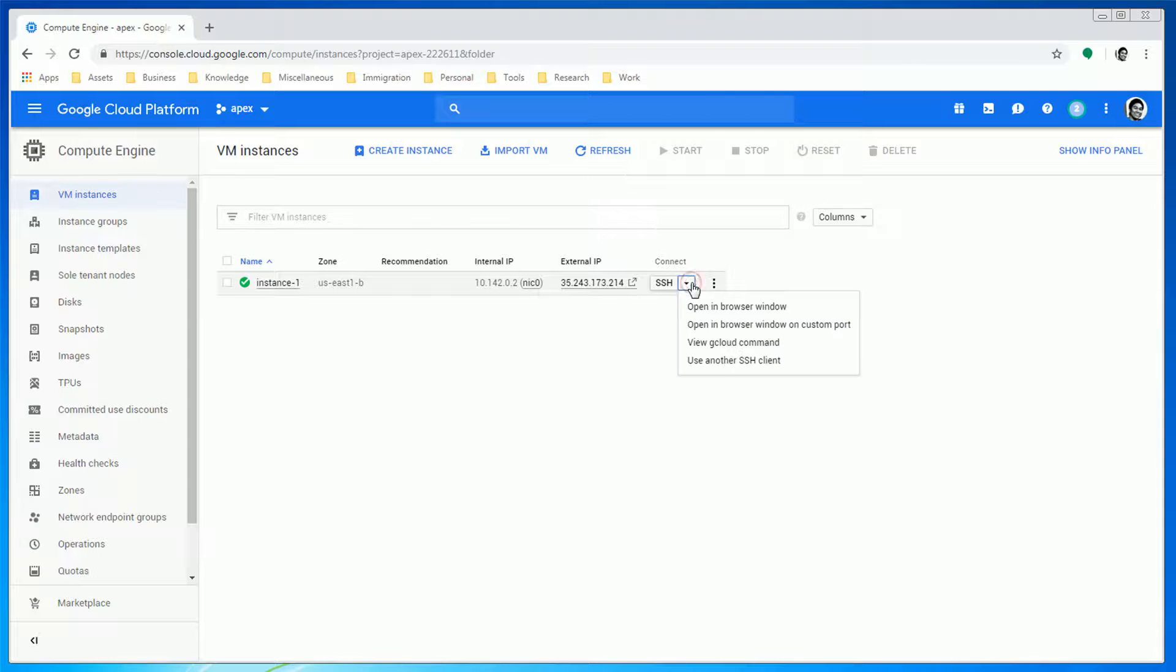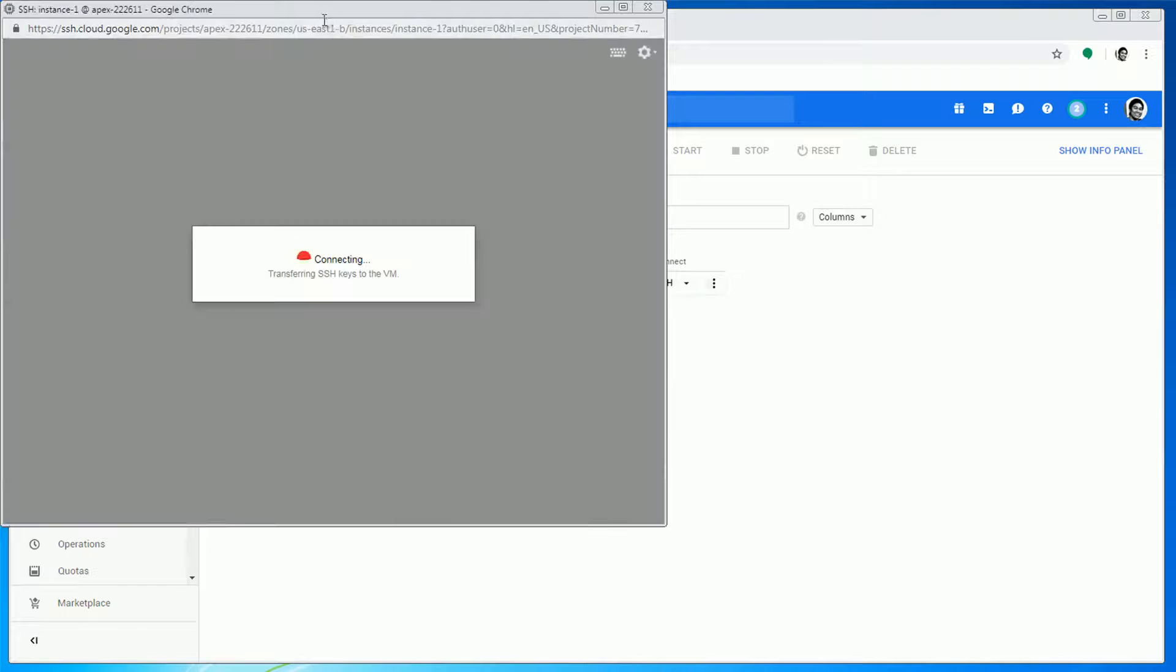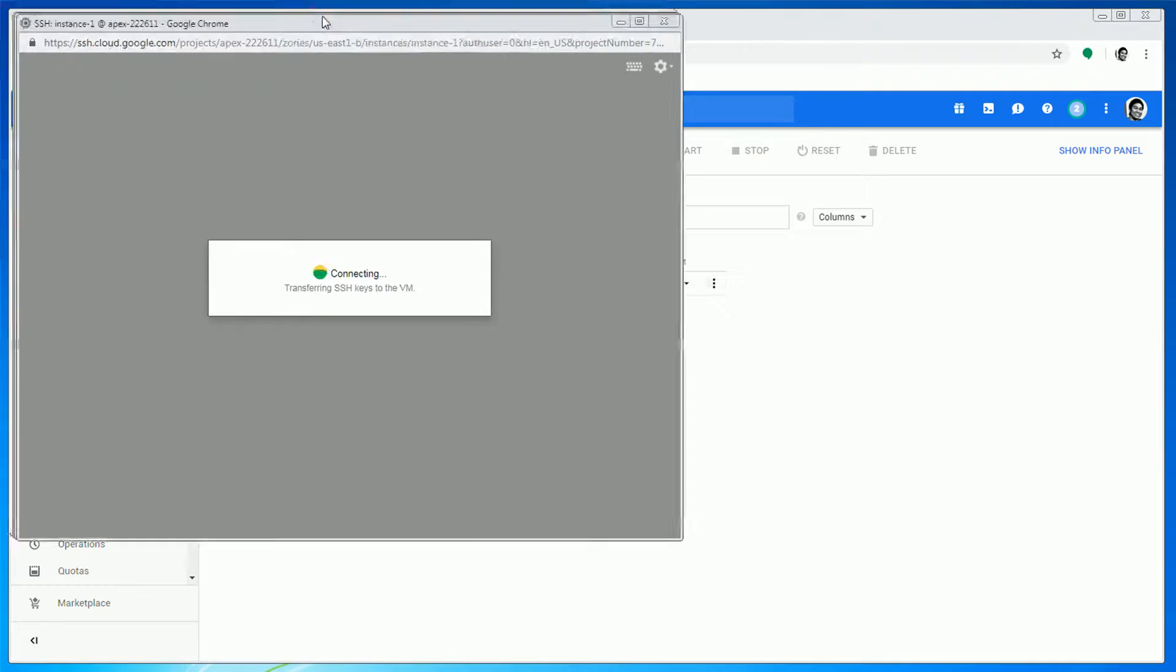Once done, we need to log in via SSH. Let's update existing packages.